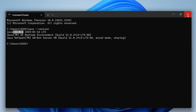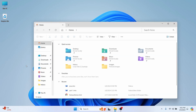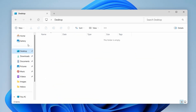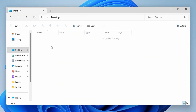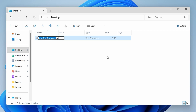Now let's create a program. Close the command prompt and navigate to the Desktop folder. We just have to create a new text document — right-click, click New, and click on Text Document. Type 'Hello World' as the file name and press Enter. You can see the file type is currently text.